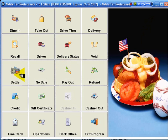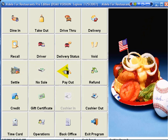We can settle directly from this screen. Depending upon our ability as a manager or an hourly employee, we can do no sale, payouts, and refunds. But that's only the beginning.